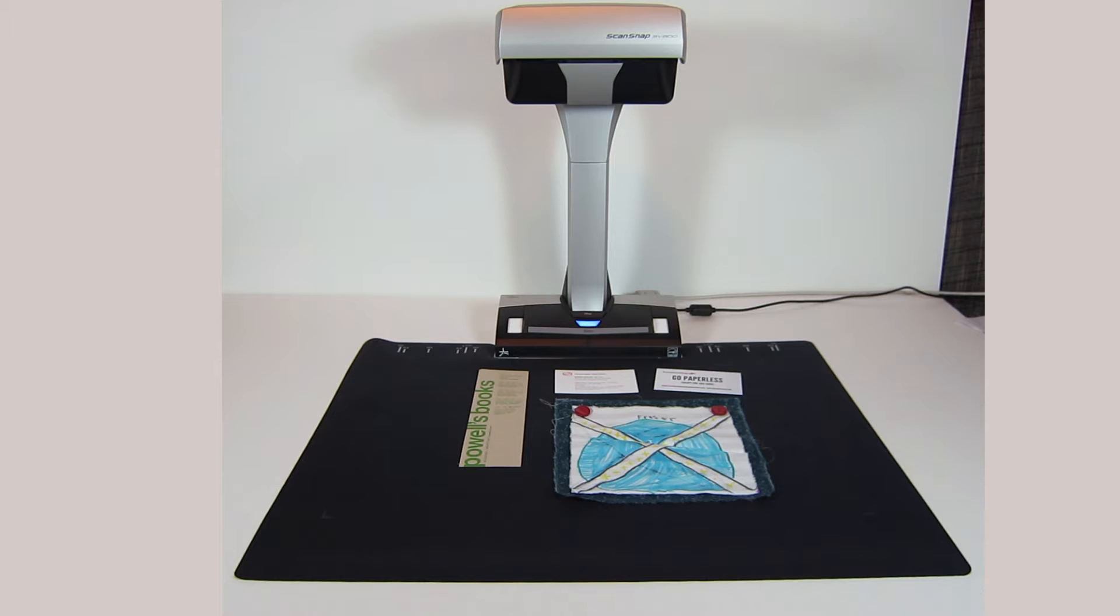Hey there, it's Brooks here from Documentsnap.com, and today we're going to be looking at the multi-document detection feature of the ScanSnap SV600.